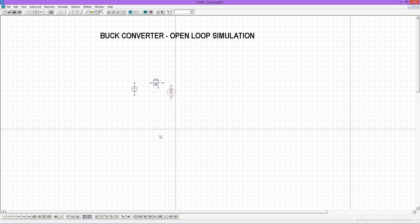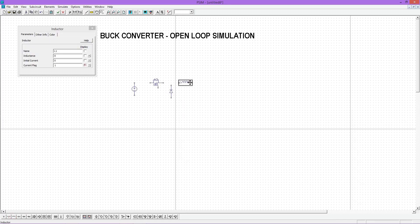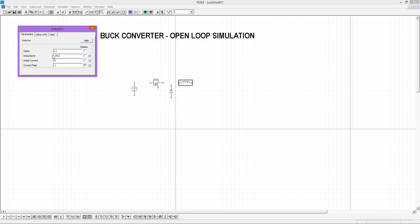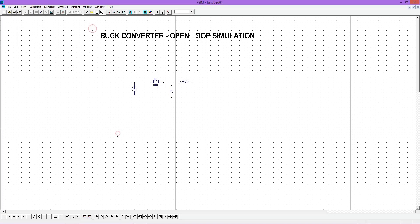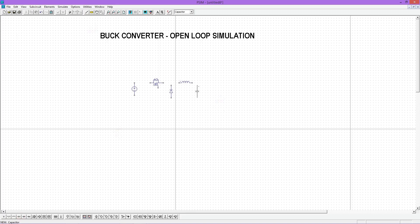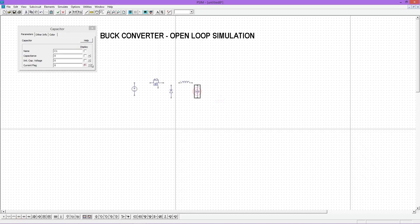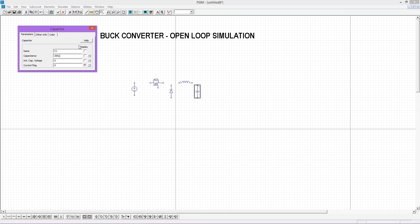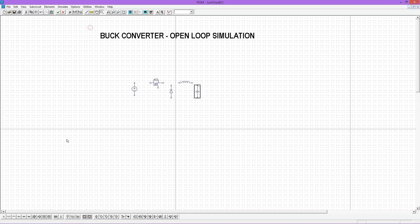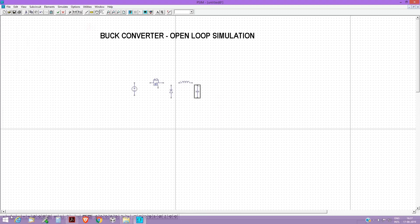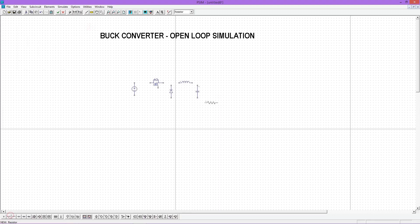Select an inductor from the component list and assign its value that we designed already, and the designed value is 145.83 microhenry. Select a capacitor and assign its value as 200 microfarad. Now select a resistor which acts as the load to the converter and assign some random value.